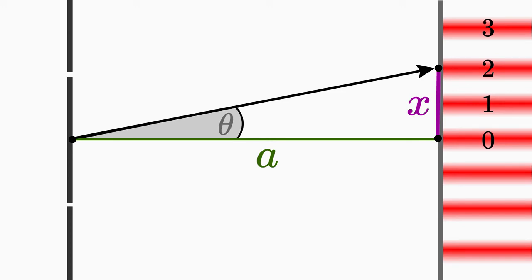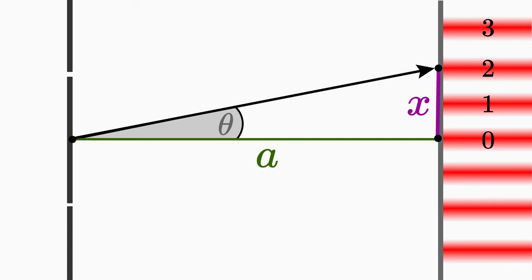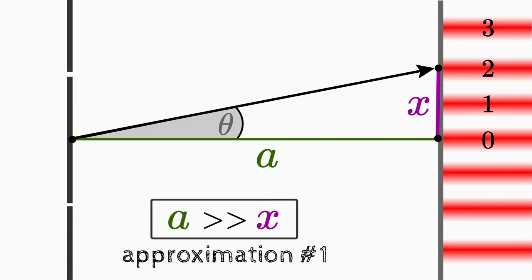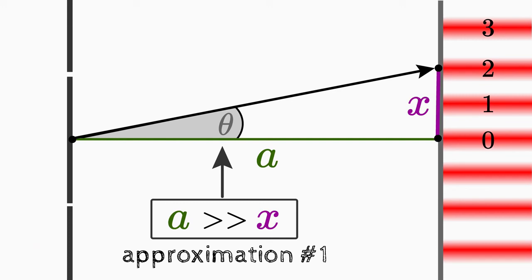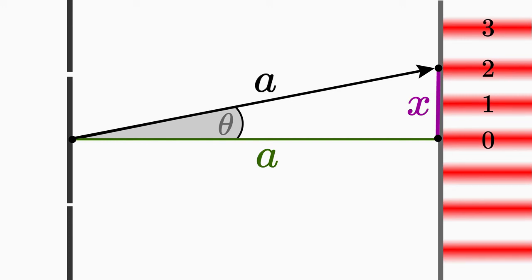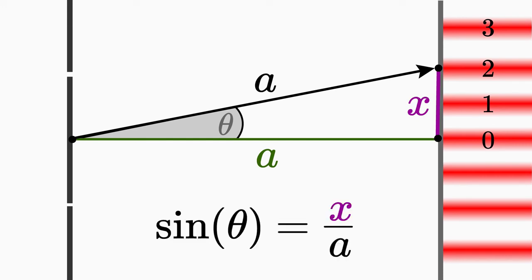So that it doesn't get too complicated, we make two approximations. They are justified if we consider a few things. The first approximation is as follows. The distance a between the screen and the double slit is much larger than the distance x of two fringes on the screen. So in order for this approximation to be applicable, we have to place the screen as far away as possible from the double slit in the experiment. This in turn means that the angle theta becomes very small. Then the distance a becomes approximately as large as the hypotenuse. This results in the geometrical relation sin theta is approximately equal to x over a. Because sin theta is defined as the ratio of the opposite side to the hypotenuse.